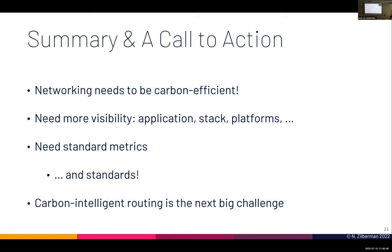Andrew from UChicago asks whether there are examples of ISPs that have dynamic pricing for traffic or other dynamic mechanisms reflecting something other than latency. Noah responds that one discussion during their work involved the rising energy costs in Europe and whether ISPs will start charging users differently based on energy availability — but he's not aware of home users being charged differently based on that.